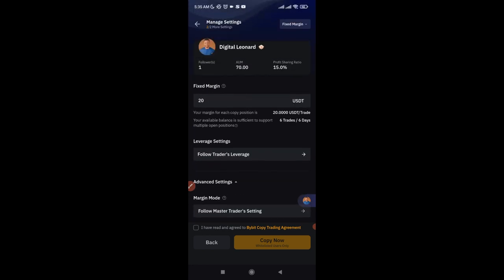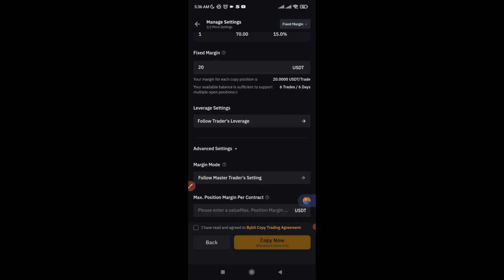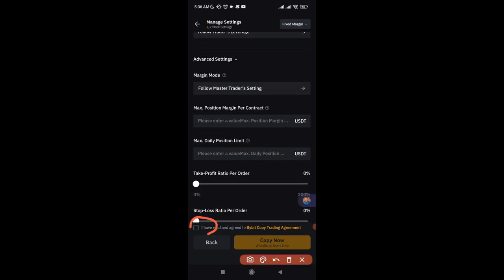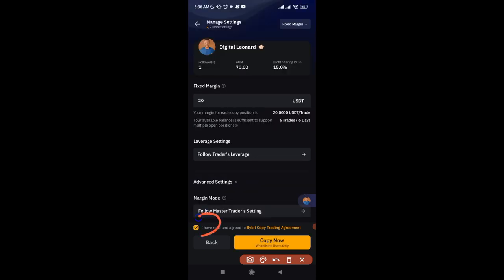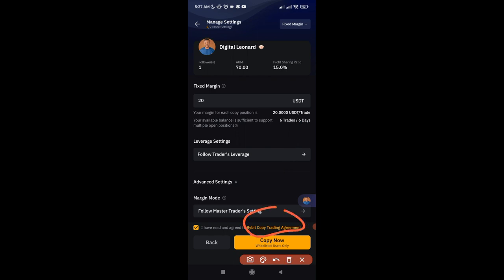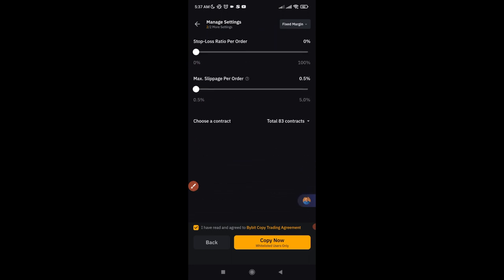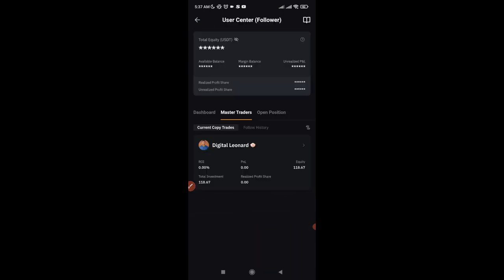So the key settings I've configured are the Fixed Margin and Follow Trader's Leverage — adjust these to suit your needs. Then scroll down to the Terms and Conditions acknowledgment and check it. If it doesn't let you check it, click the link to open and read the terms first, use your back arrow to return, and then check the box. Once checked, click 'Copy Now' and you're already copying my trades.